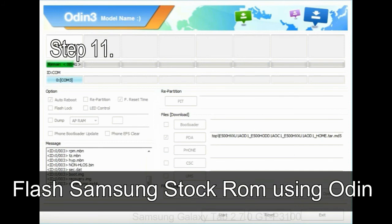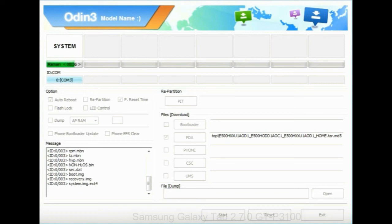Step 11: once you see the green pass message then remove the USB cable from the device. During this process, your device will restart automatically.